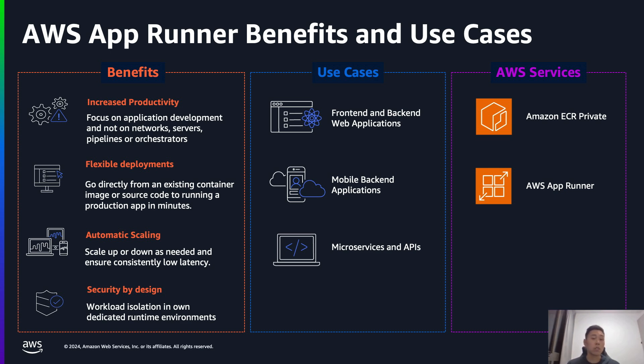You may already be using Jenkins or GitLab or a variety of other CI-CD pipelines. You can, of course, keep those as is. Push your images into ECR as the last step. And then App Runner can watch the ECR repository, grab the tagged image, and be able to deploy that for you.